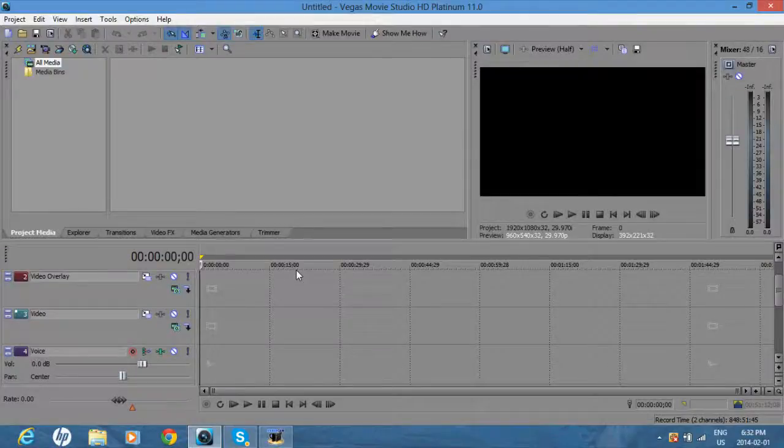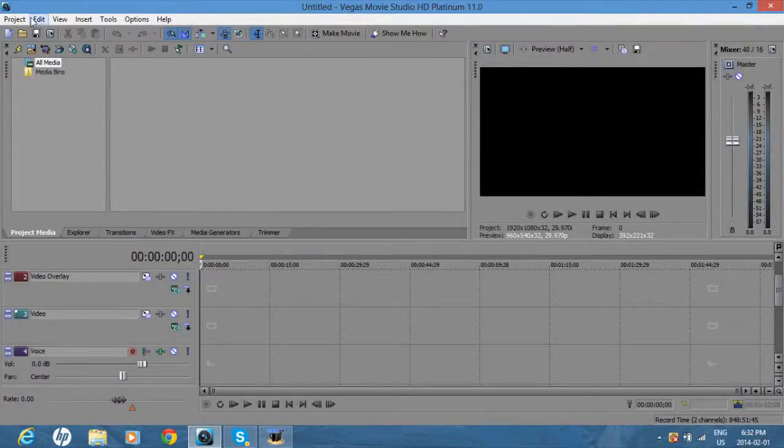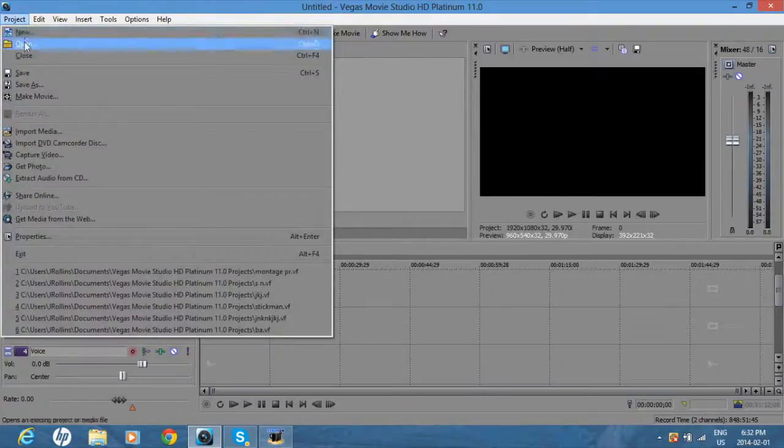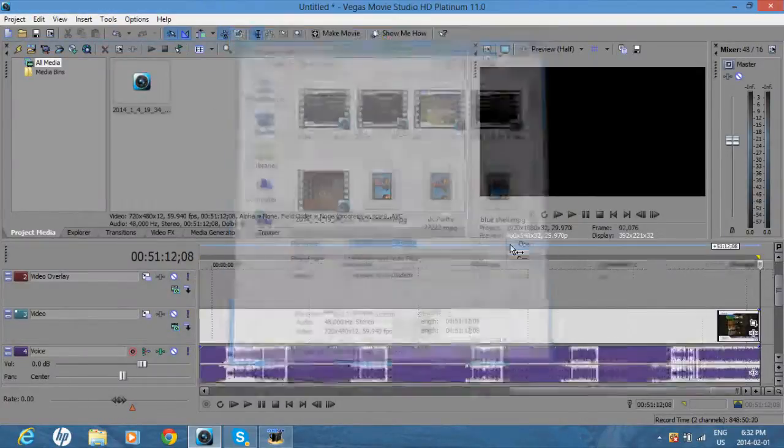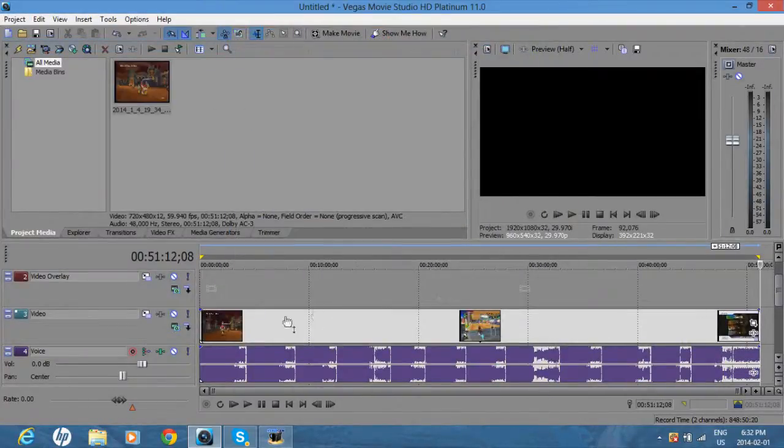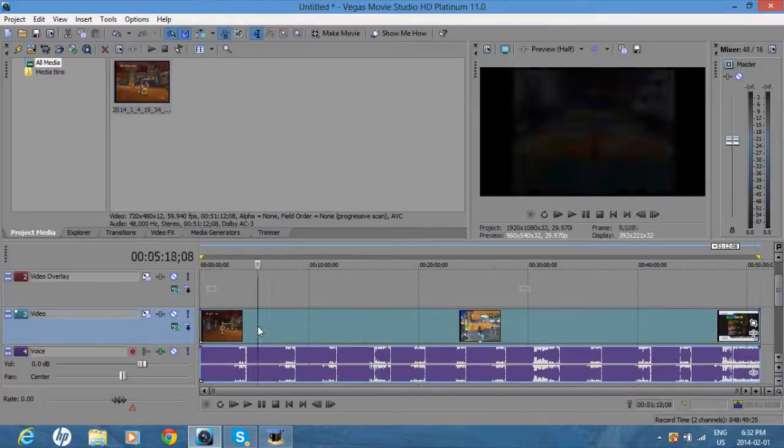Hey guys, I'll be showing you how to make your video full screen. So first open up your video and click somewhere.